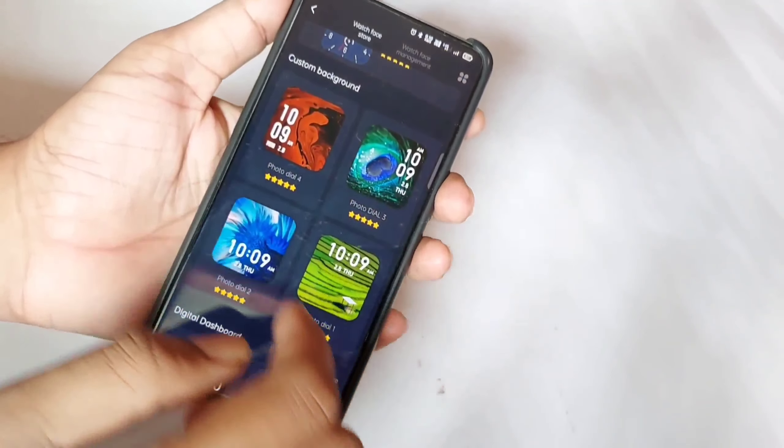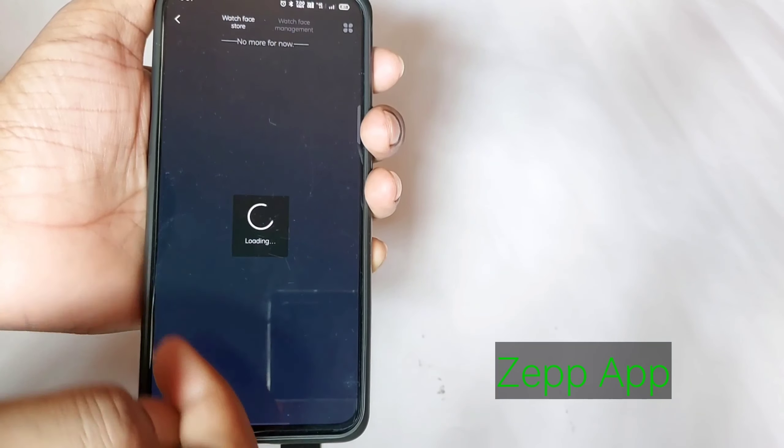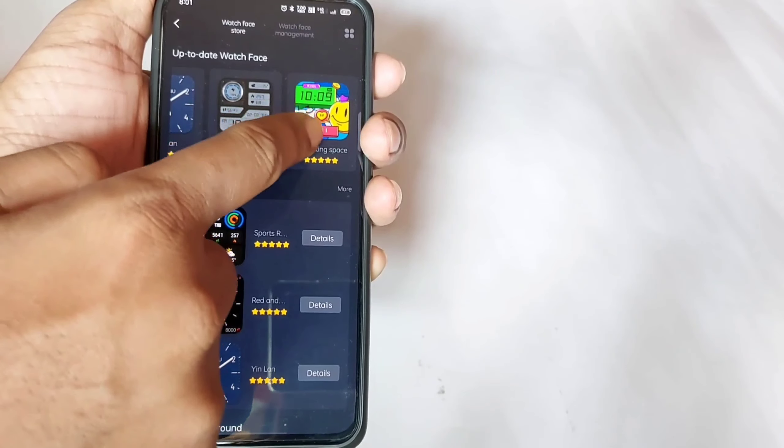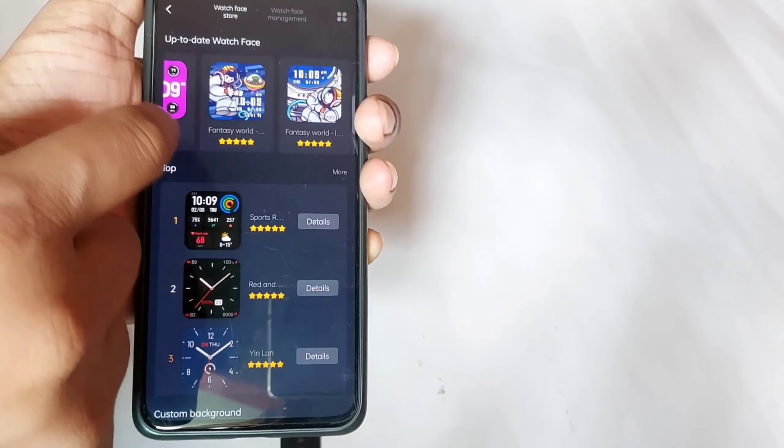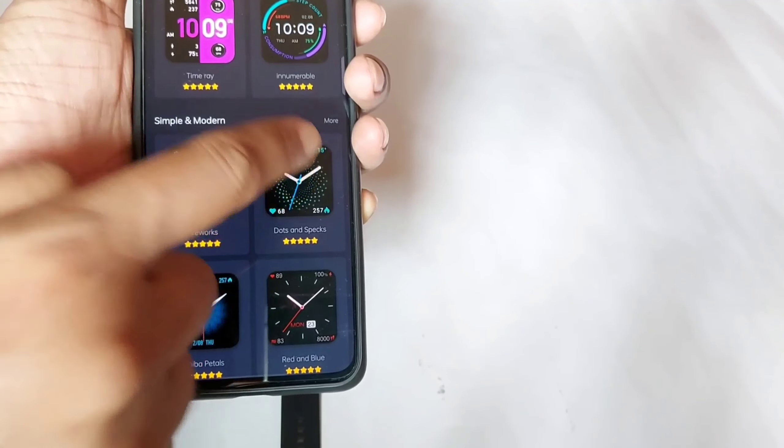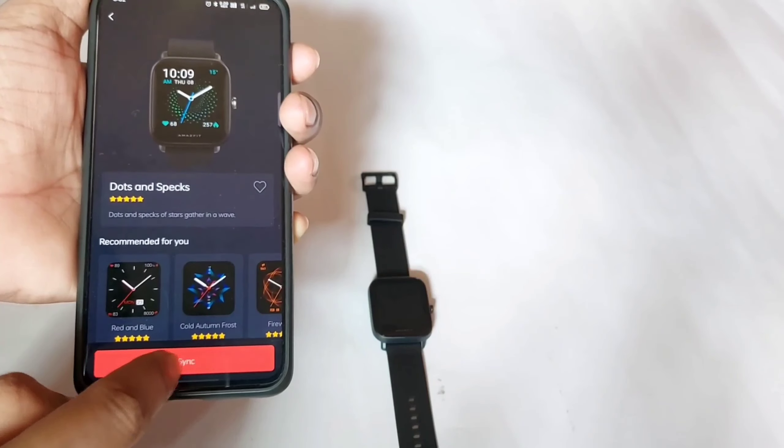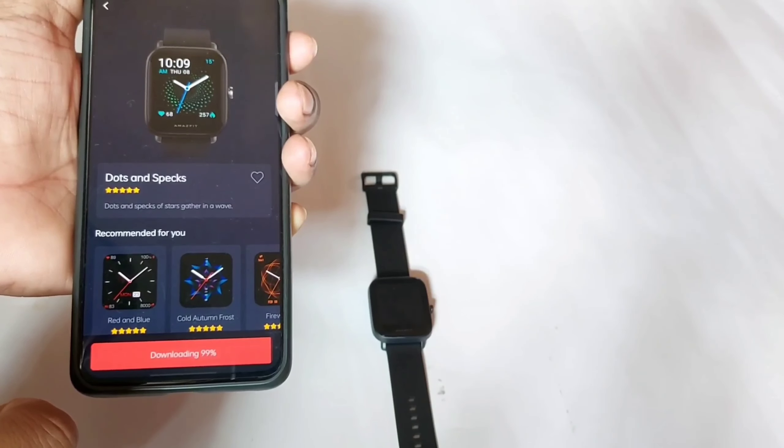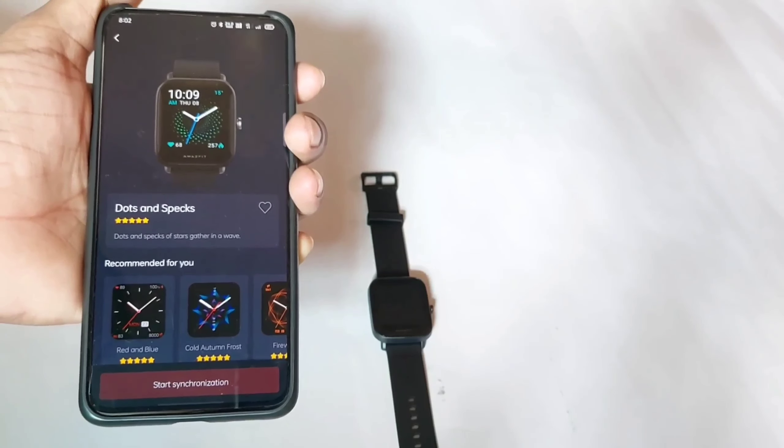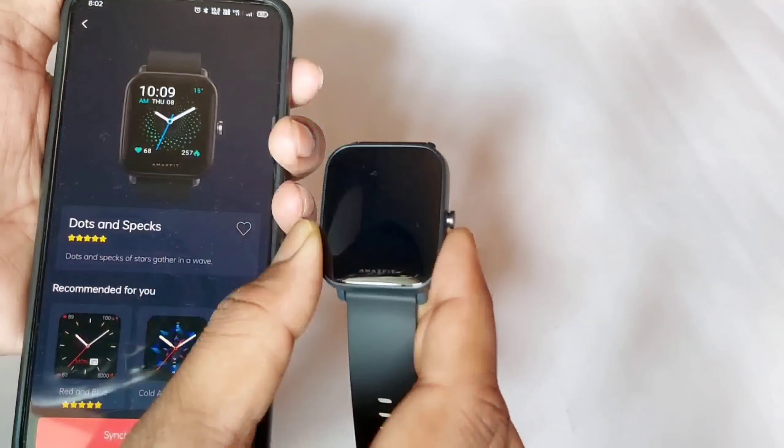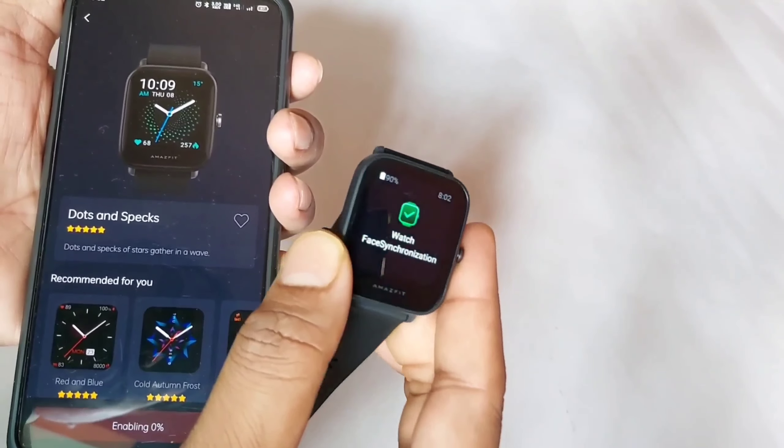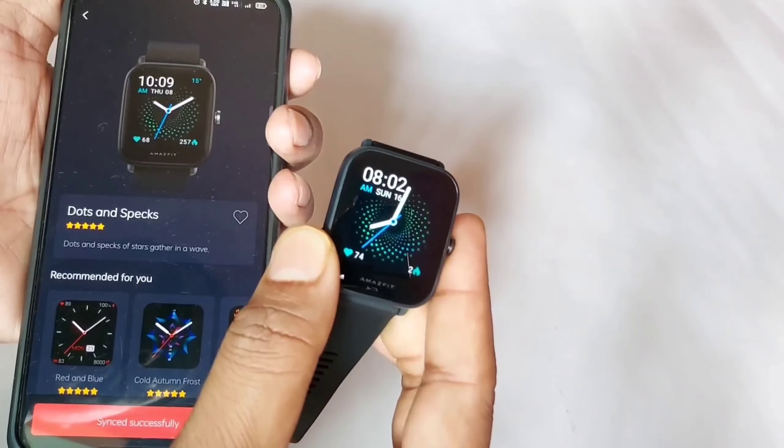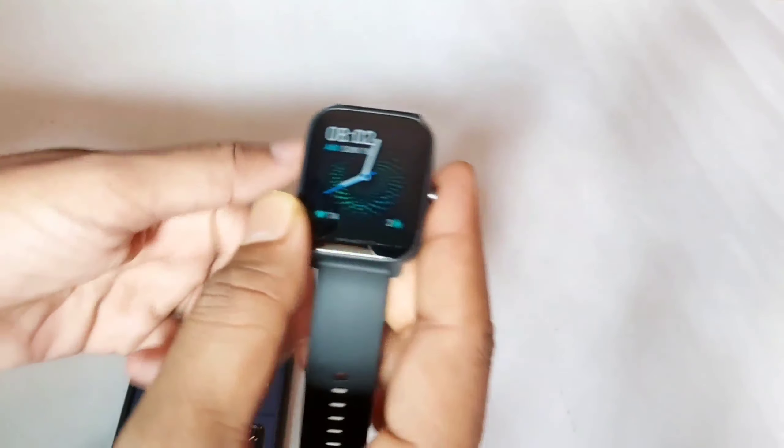You have to use Zepp app to access the smartwatch functions. You can change your dial using this app. You can set only four dials in this way. You have to sync the wallpaper to your smartwatch and it will sync automatically and be added to the smartwatch. In this way you can see that the smart dial has been added to the smartwatch.